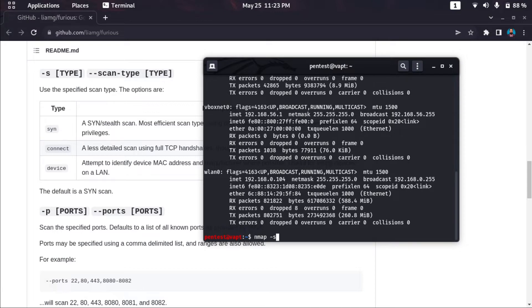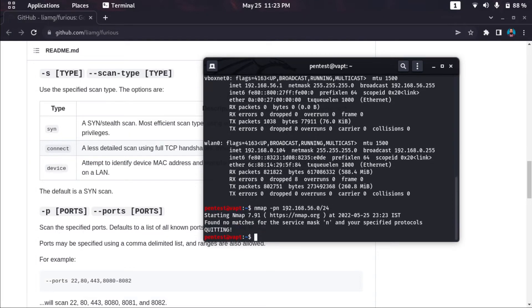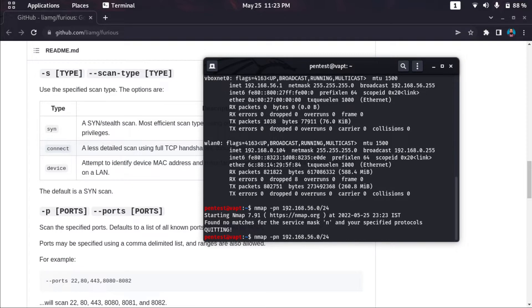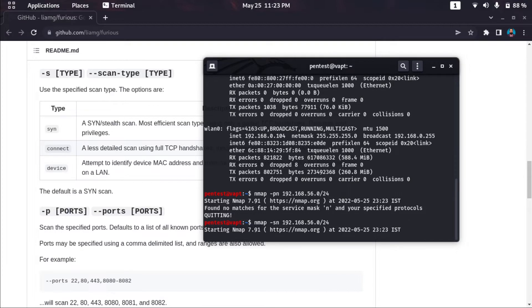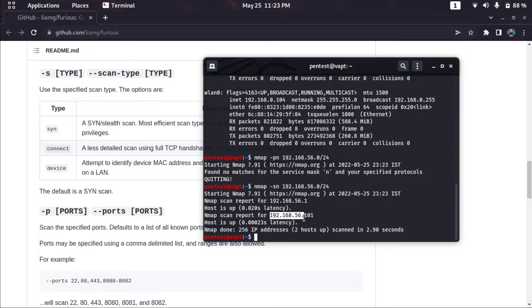I'll do an nmap ping sweep, no port scan, and scan the entire subnet. So this system is up. I have only one system up, that is my Metasploitable 2 machine. So by ping sweep, this is my target machine.